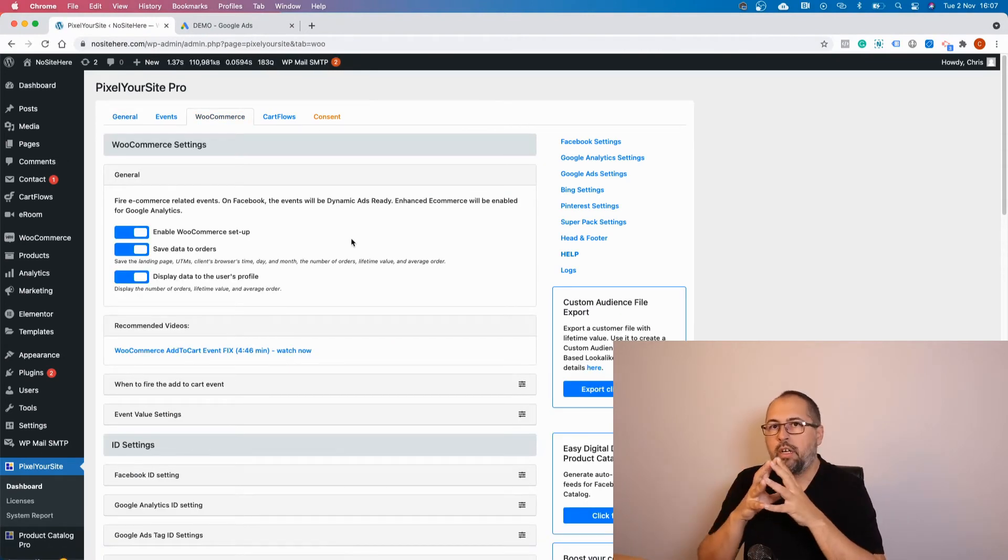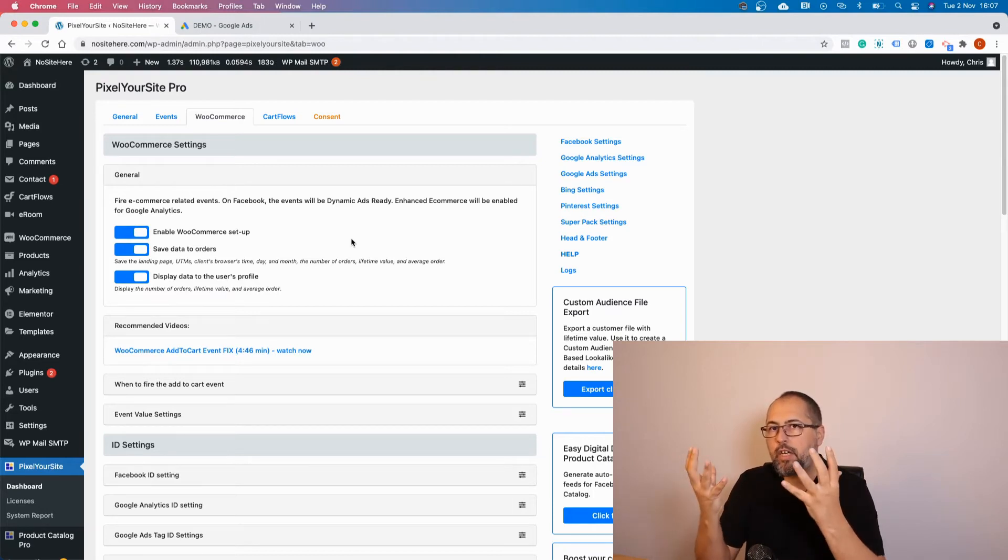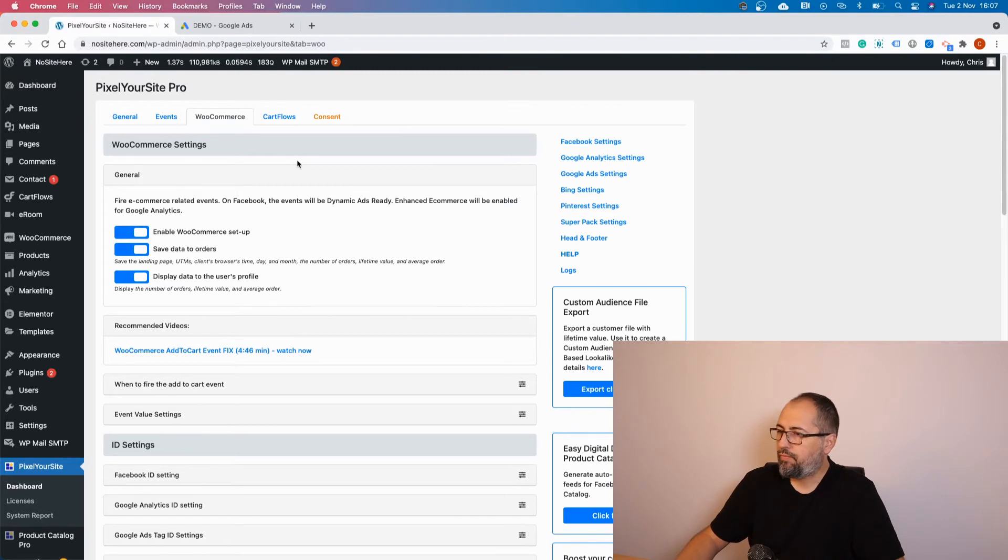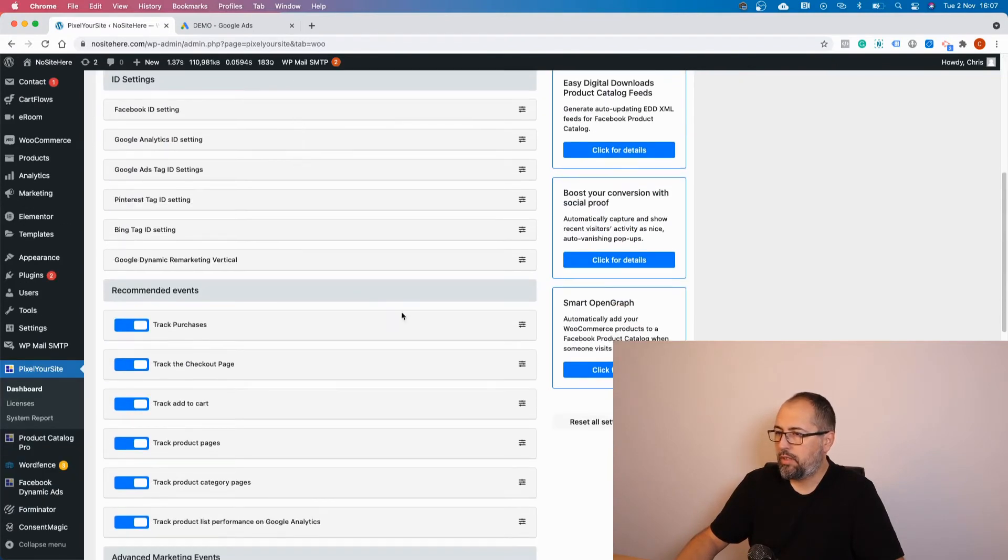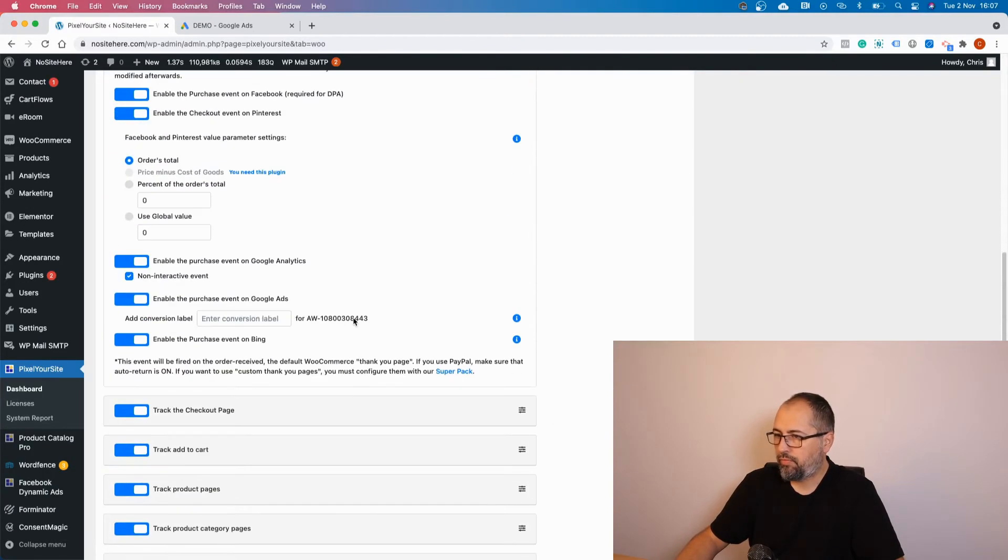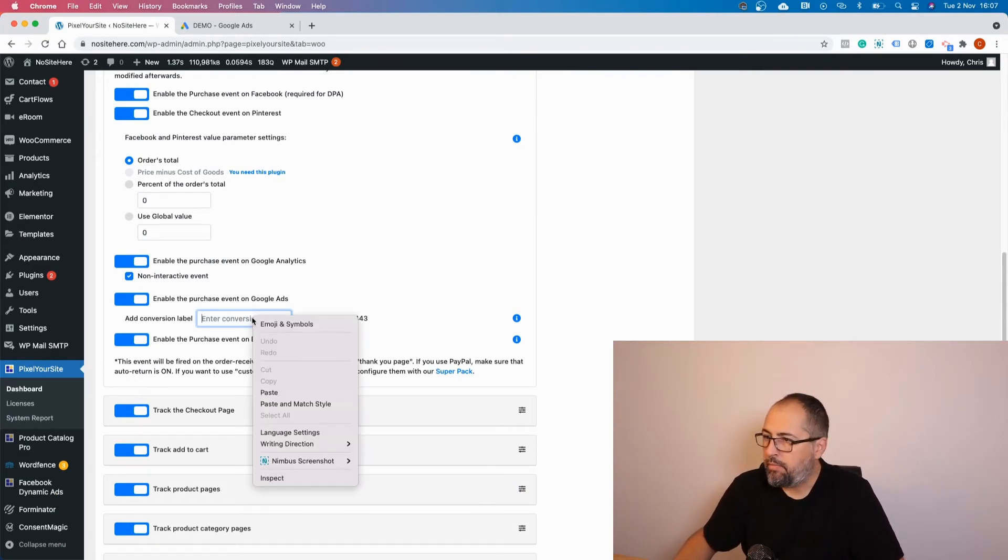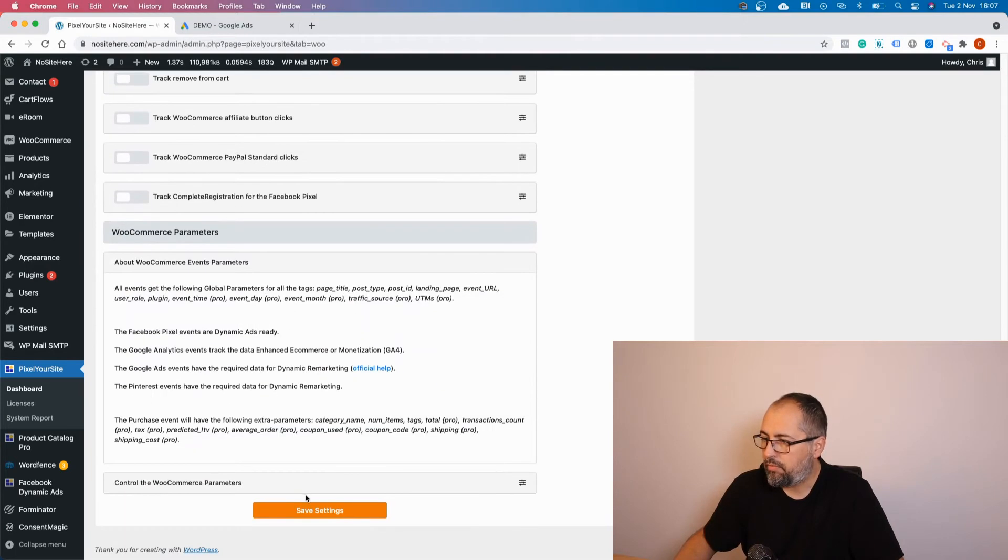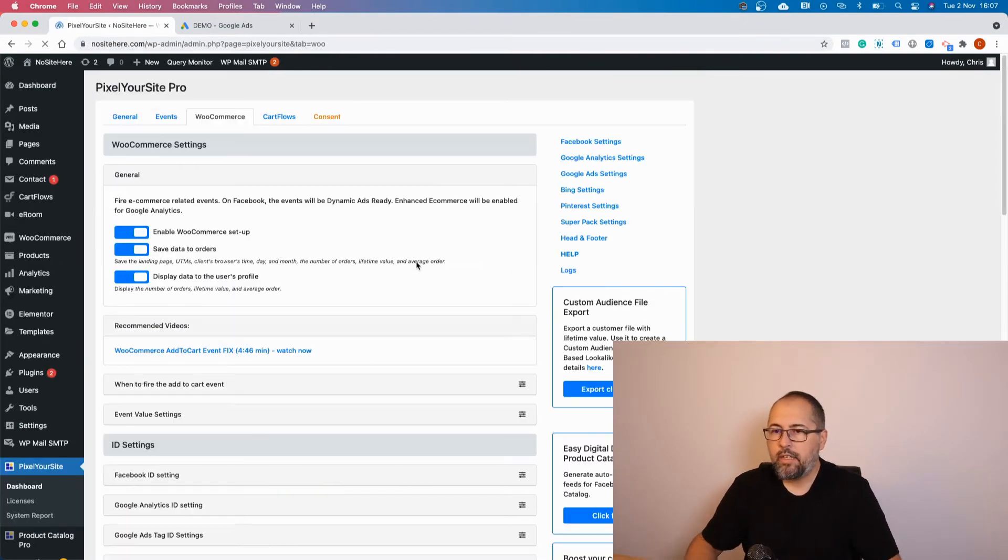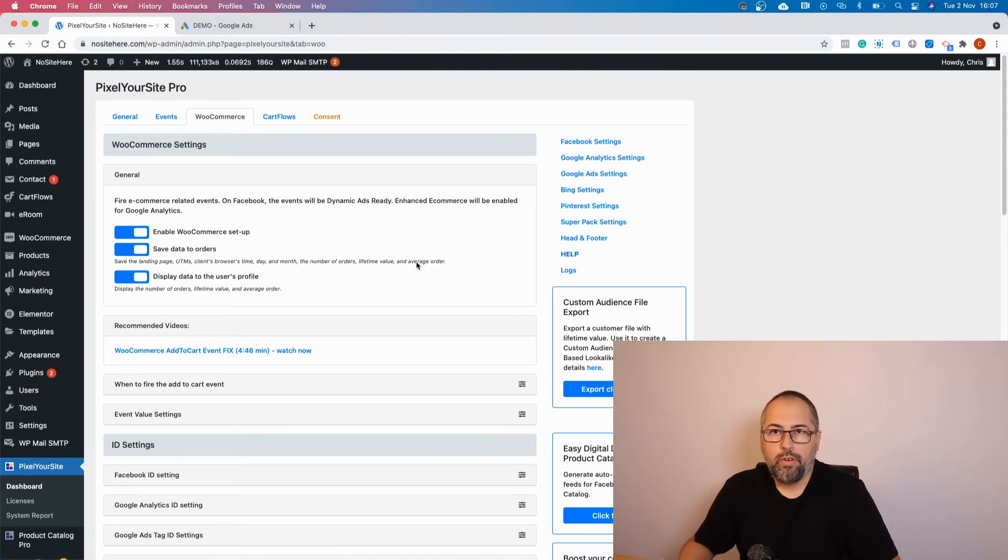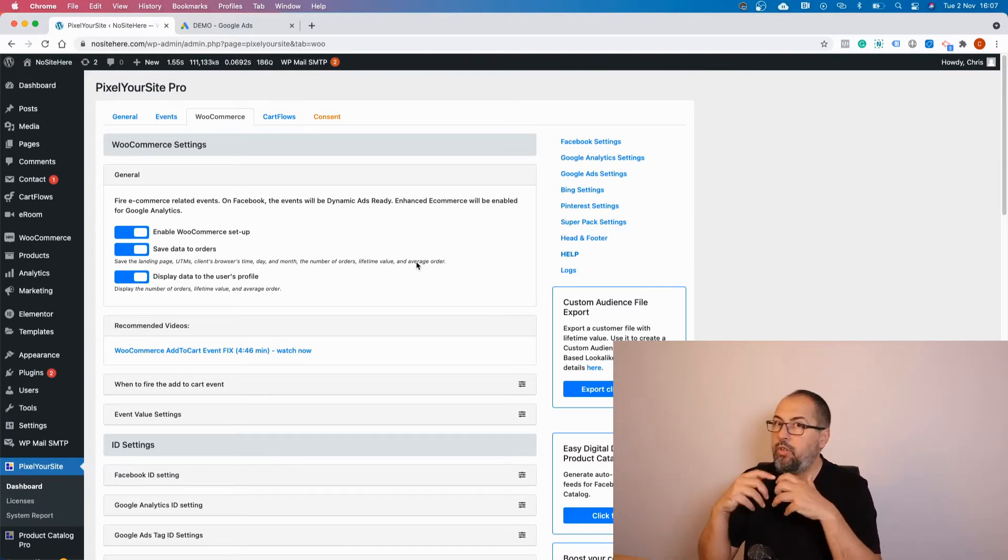Now go inside the plugin, and if you want to track WooCommerce purchases as conversions, go to WooCommerce, go to Track Purchases, and add the conversion label in this field. Now save, and the plugin will send the conversion every time a WooCommerce purchase is made.